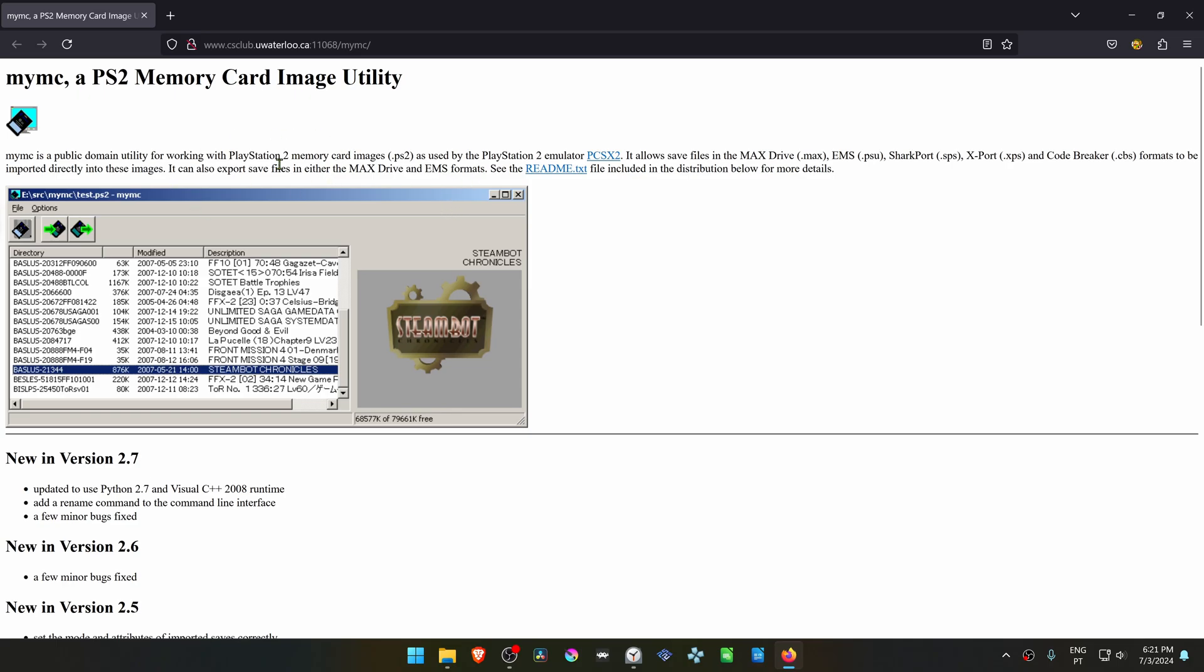If for some reason you want to delete your PCSX2 save files, there is a program called MyMC, and this is a PS2 Memory Card Manager.